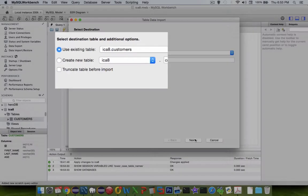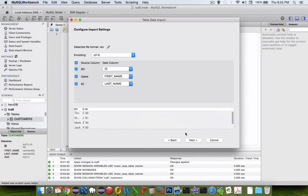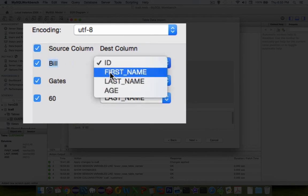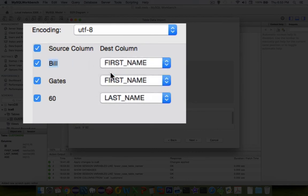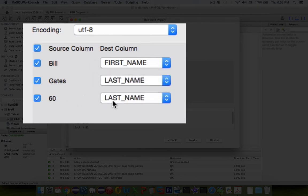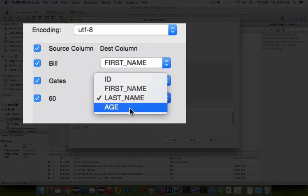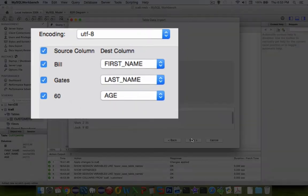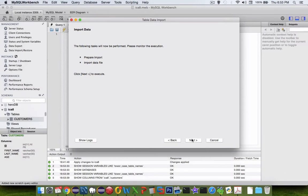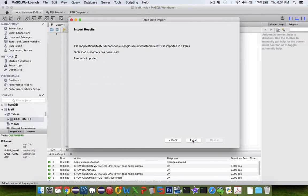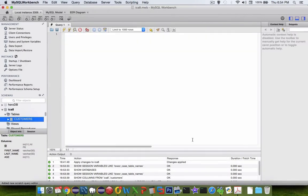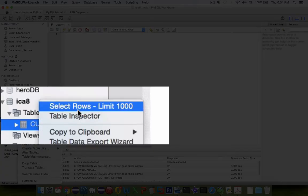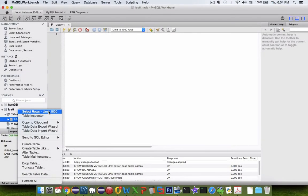Now it says we're going to choose the table that we're going to import to, so the customers table. And now it says here what do you have for column names. The first name here bill goes with first name, Gates goes with last name, and 60 goes with age. That looks like we've got everything. Let's click next, next, and next. Finish. If I want to see the data I can right click on customers and choose select rows.